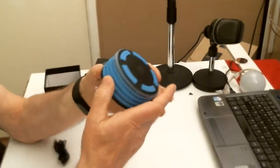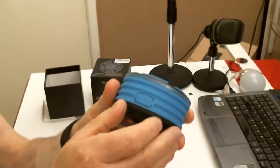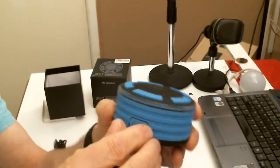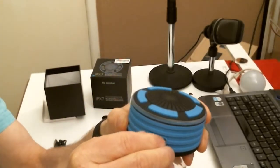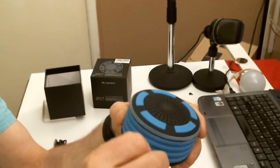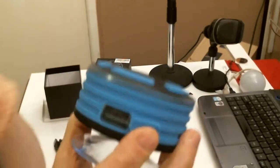The charging port is just on the side. Click that open, there you go, waterproof cover.